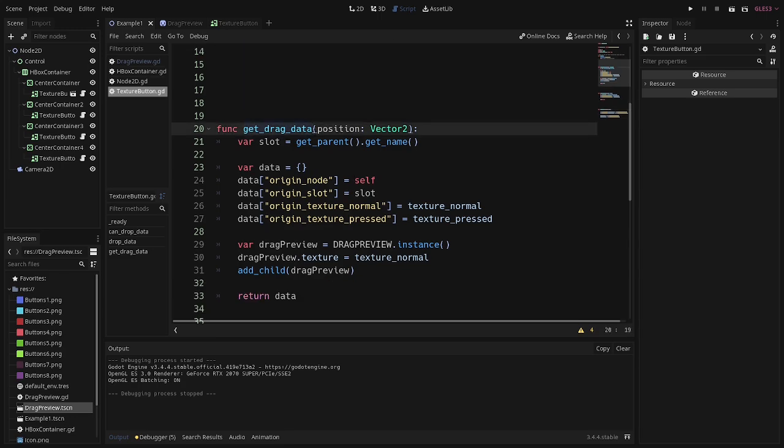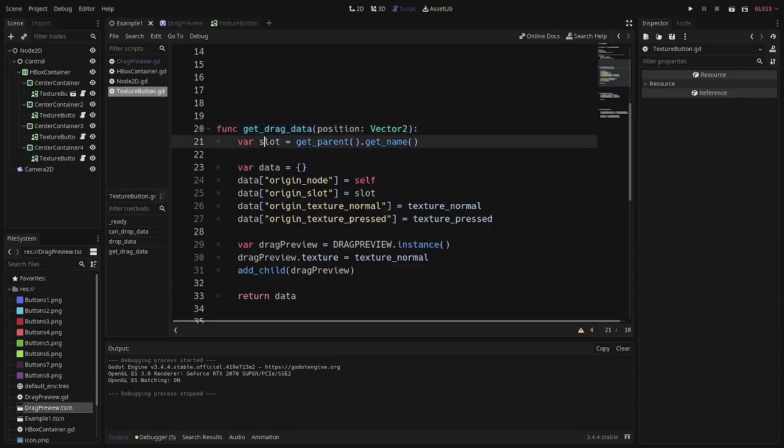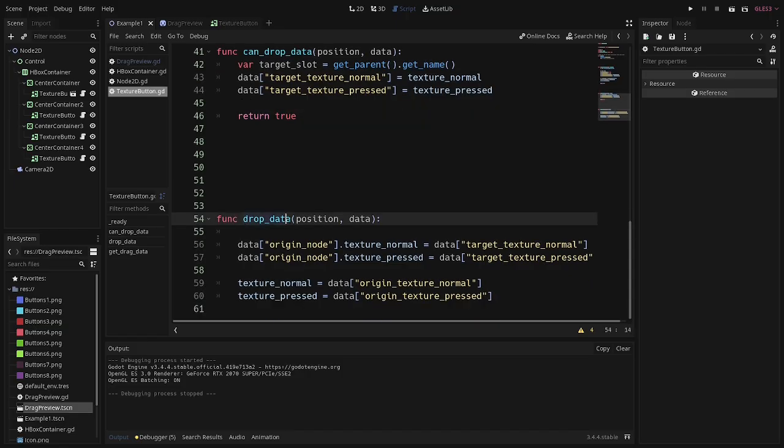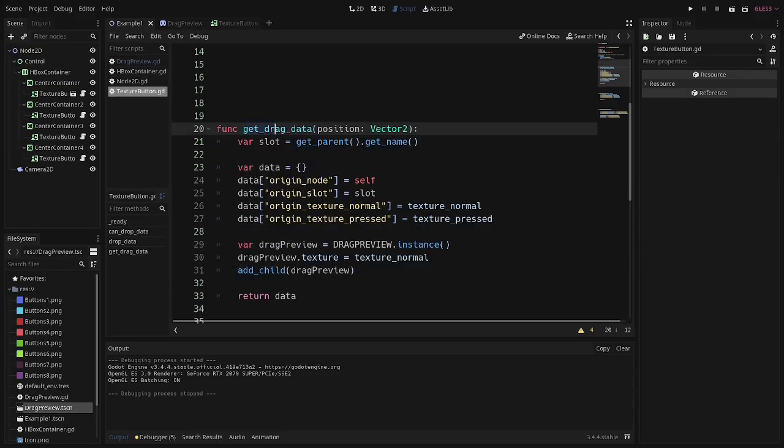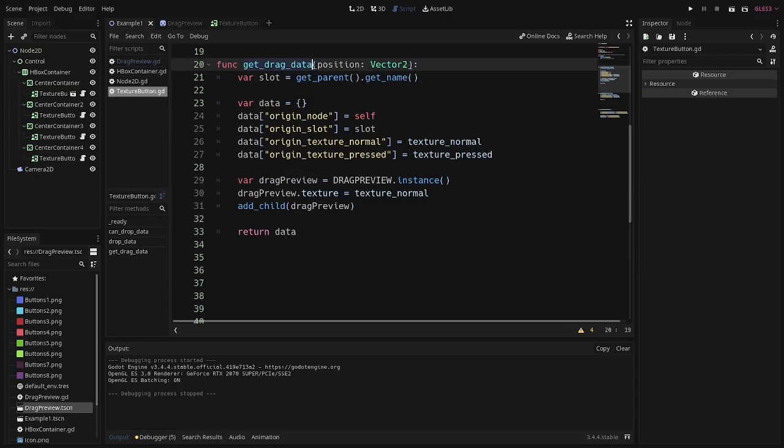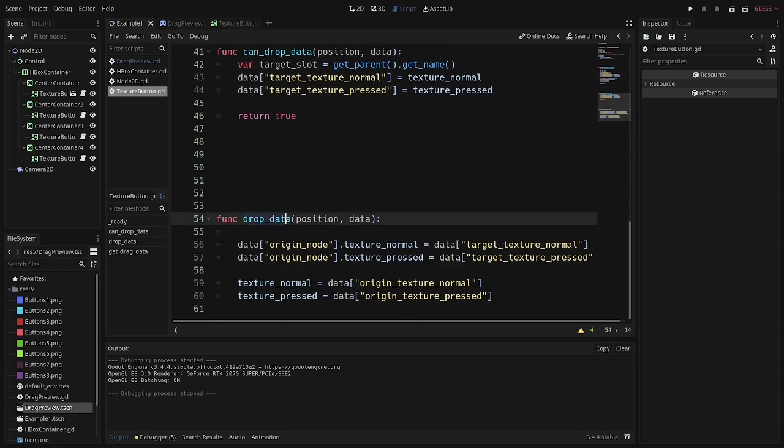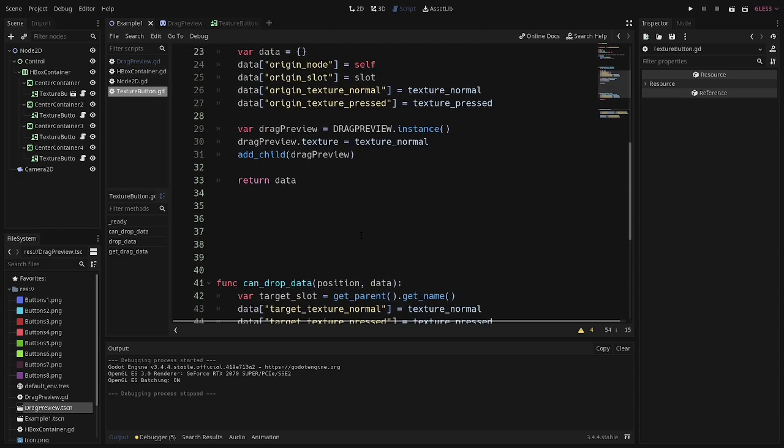So the first one is going to happen when you pick something up. So this is saying, all right, I'm picking up an item to drag. Can drop data is going to help you determine if you are at a valid place to drop. And then the last one is going to figure out what happens when you actually drop the item. So you're just saying, I'm dragging an item. Can I drop it here? And here's what I want you to do when I drop it.